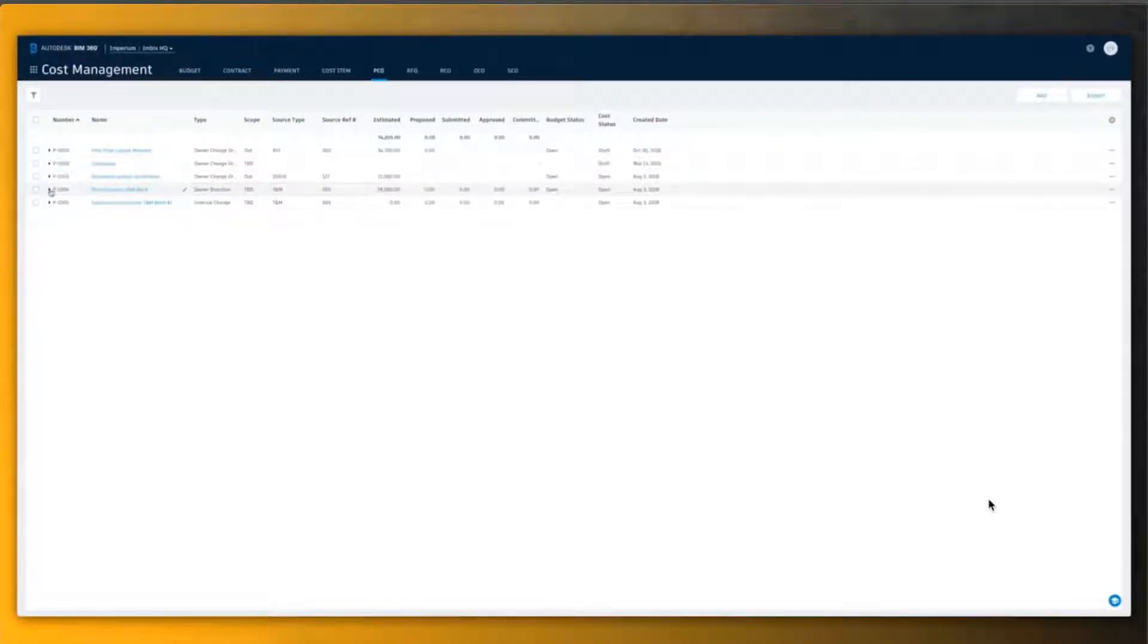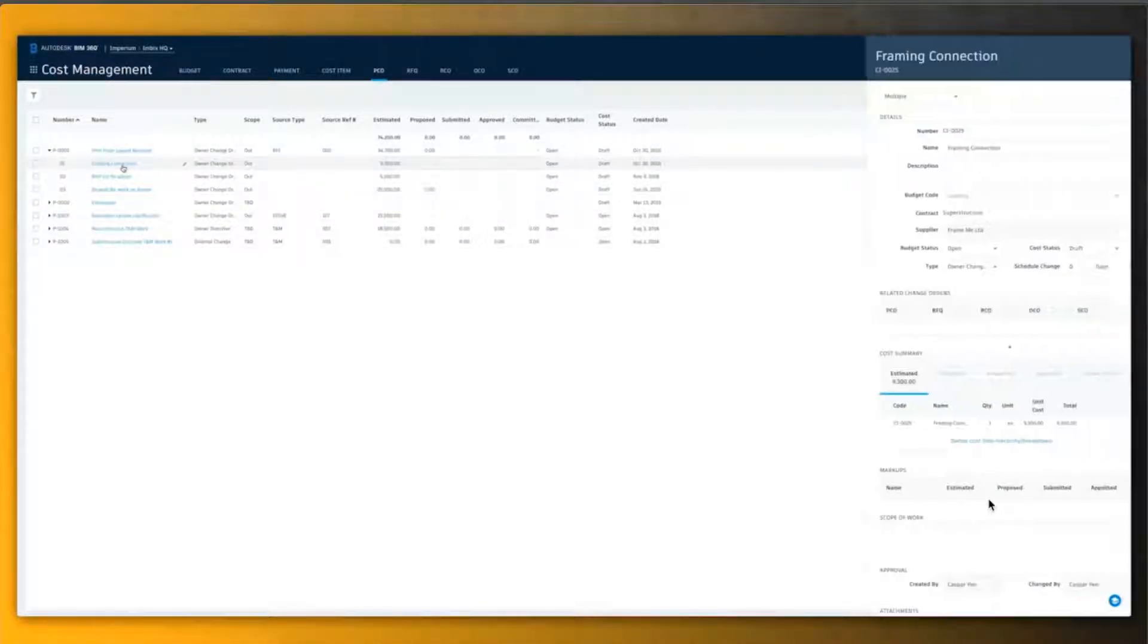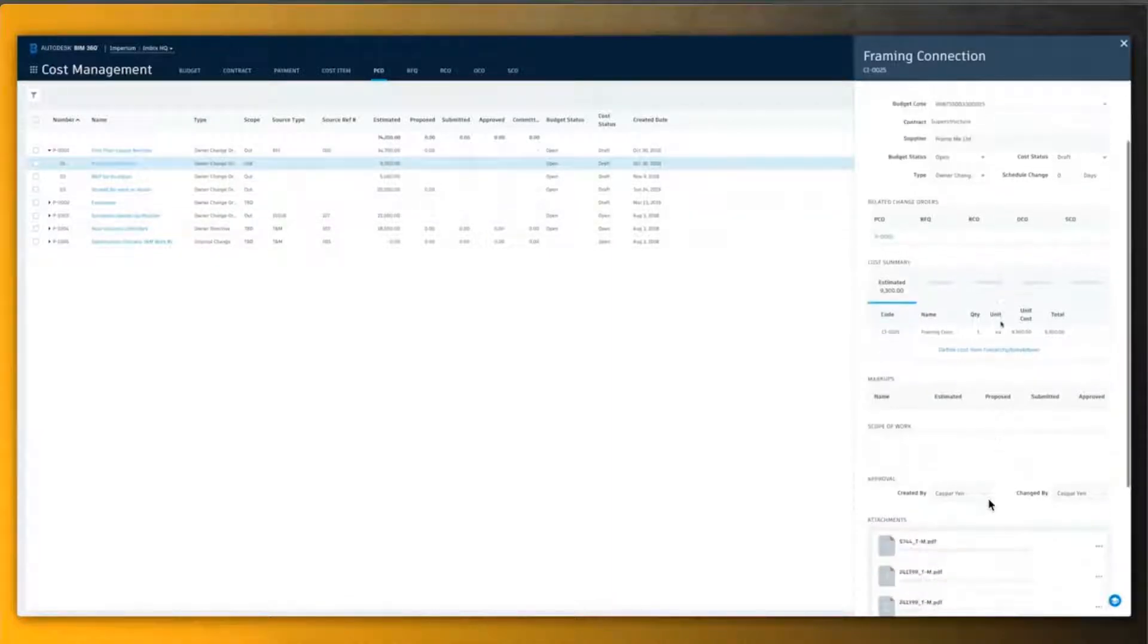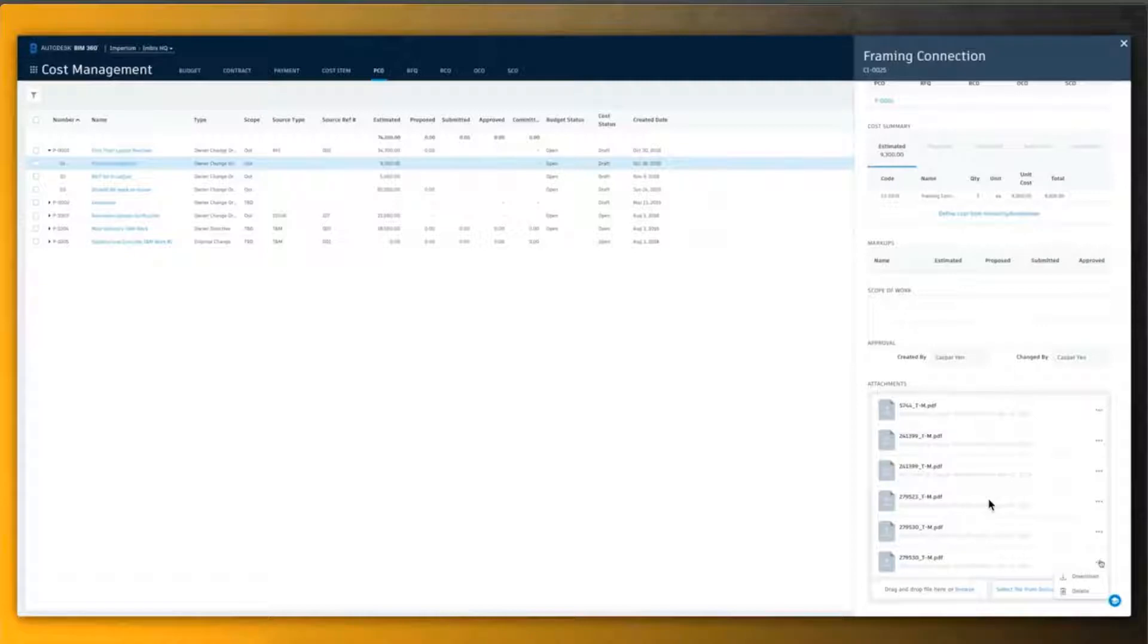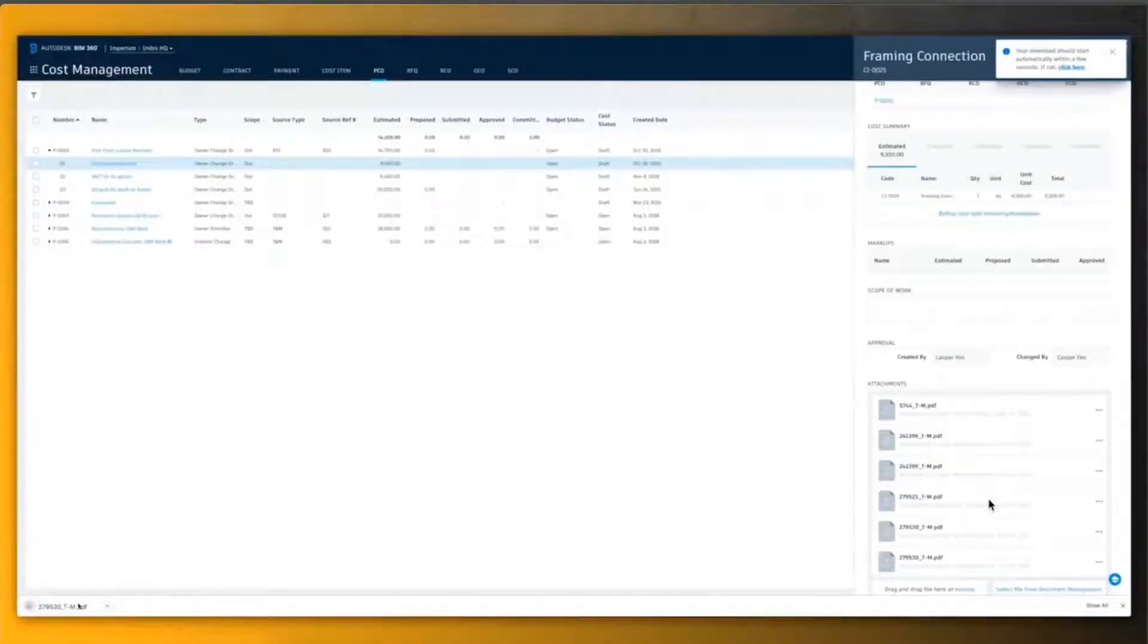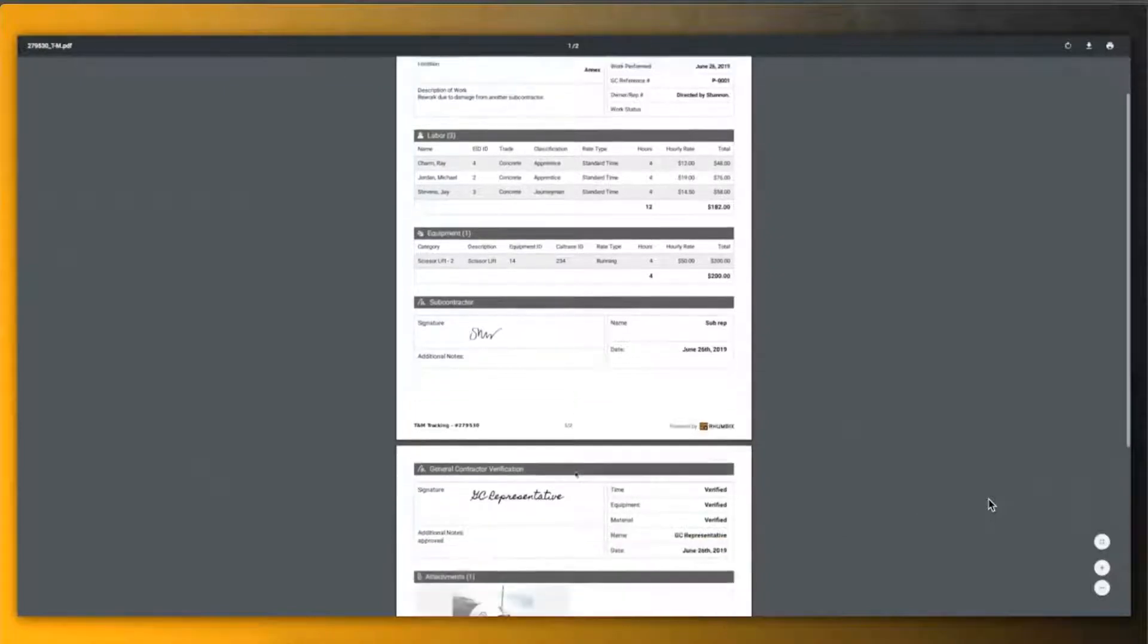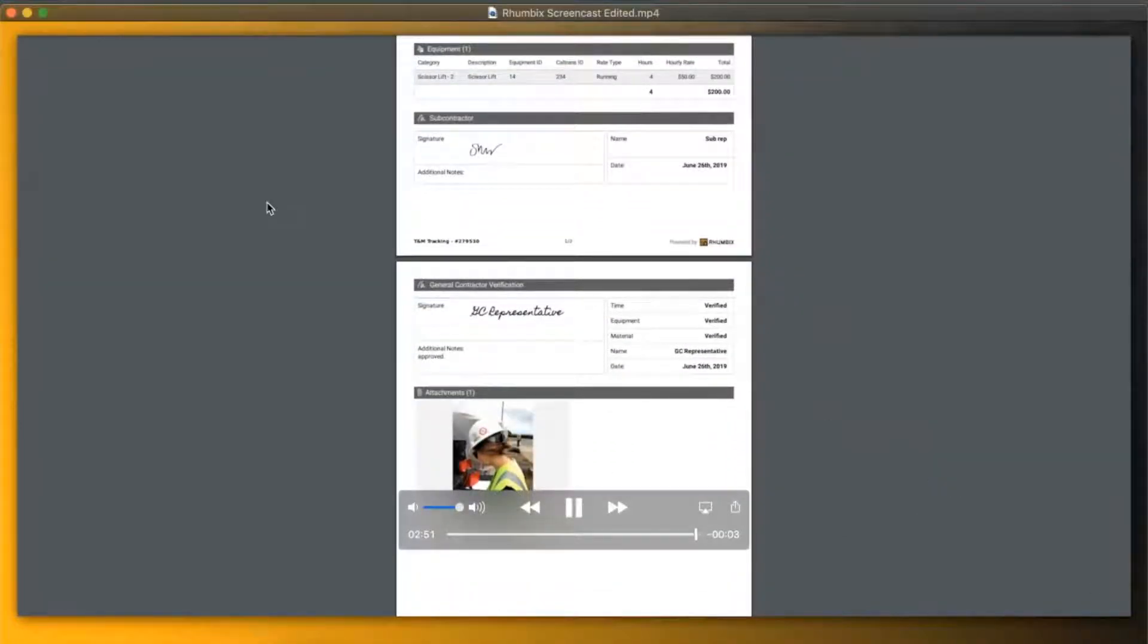One of the main benefits to this integration is seeing how the potential change orders decrease the budget as they are entered into the BIM 360 system so that the user has a running total in which they can see where they are at with actuals versus budgeted cost. Very amazing integration that we have created.